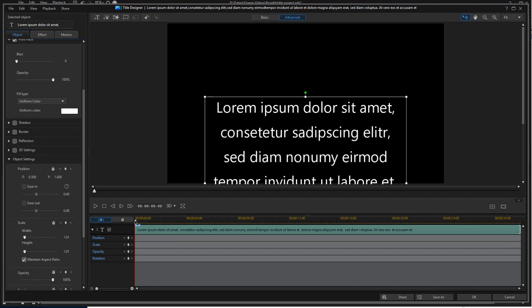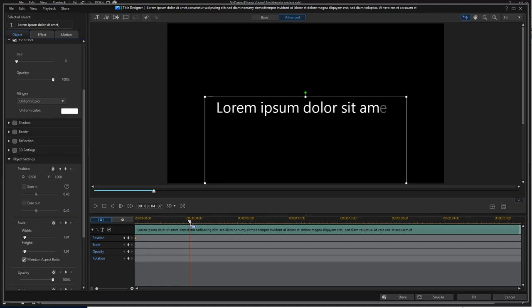You can do that. And now you have to go through the title object until the first line is complete. Keyframe that.